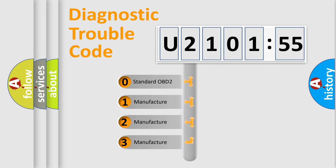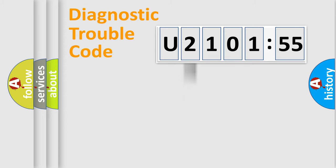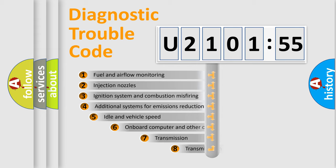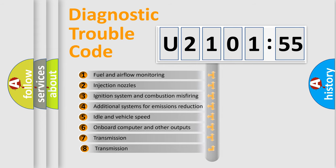If the second character is expressed as zero, it is a standardized error. In the case of numbers 1, 2, 3, it is a more specific expression of the car-specific error.